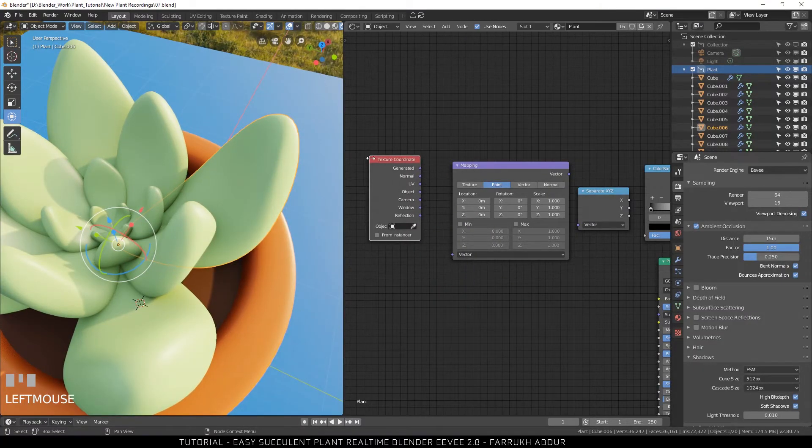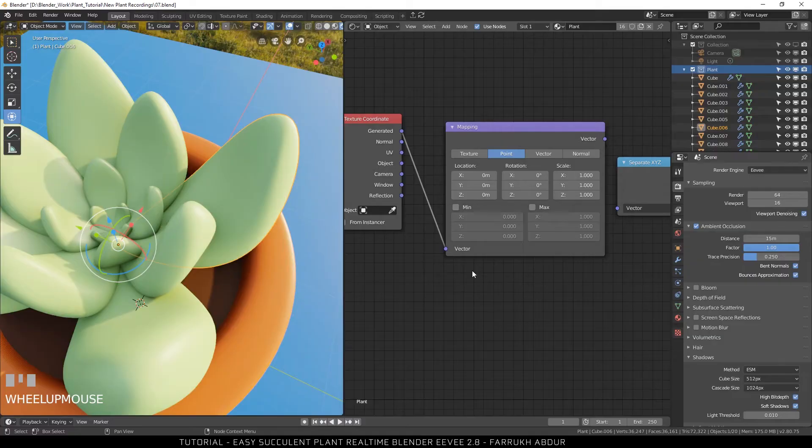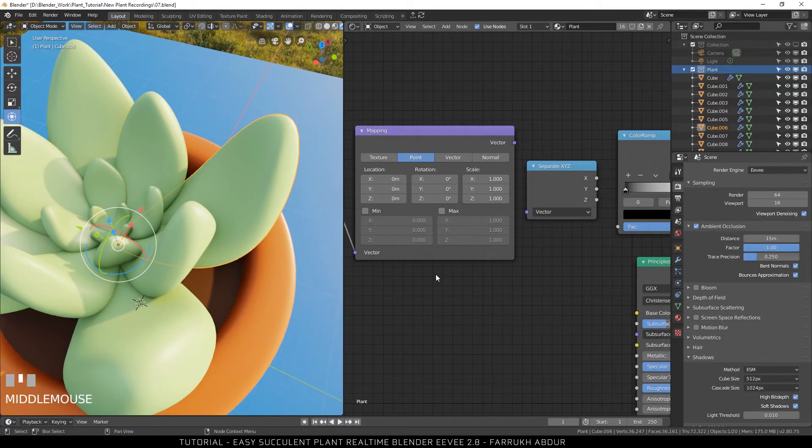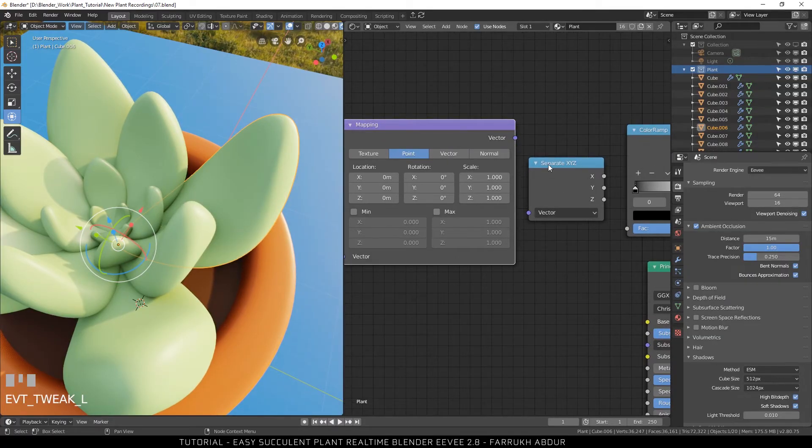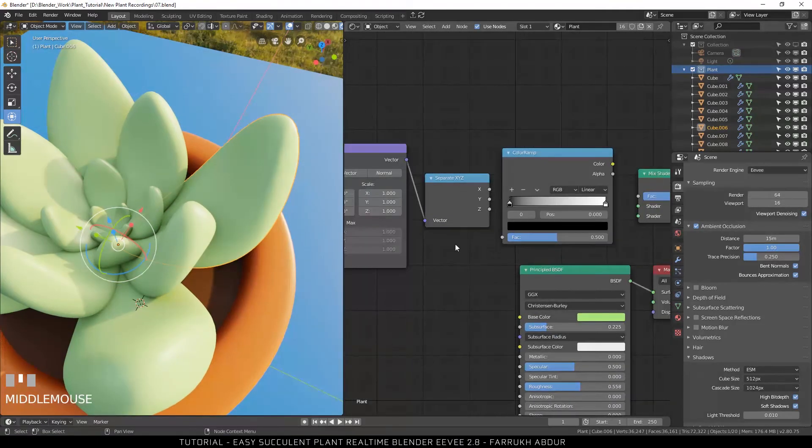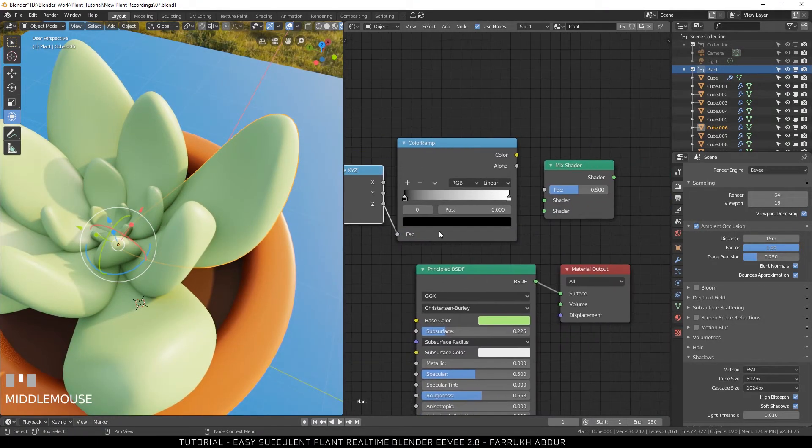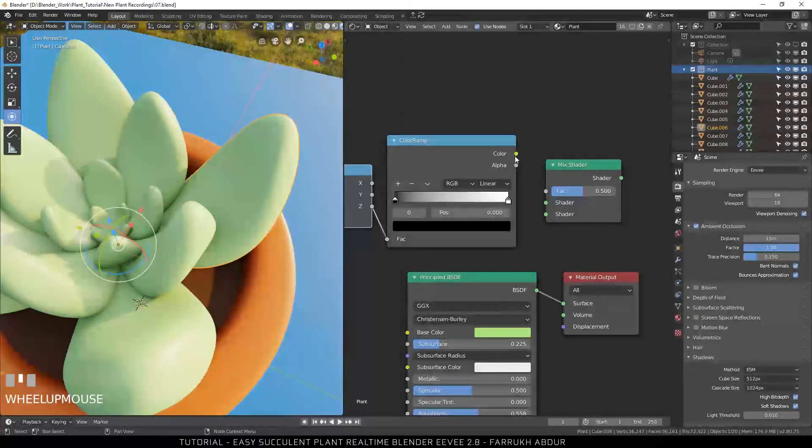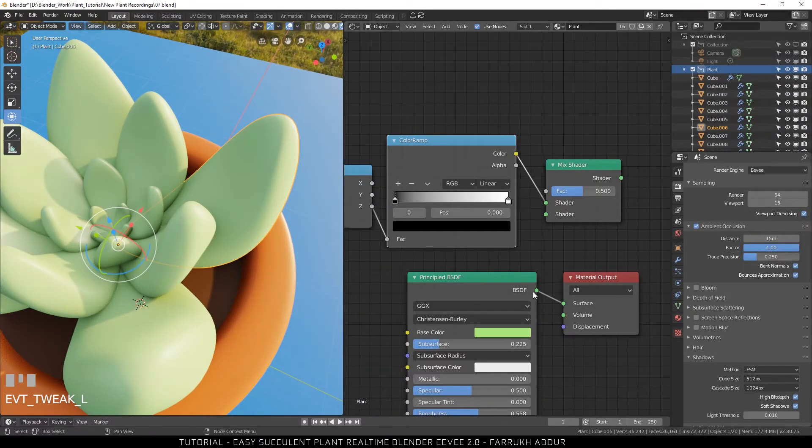Start connecting the nodes as I have shown here. Texture coordinate will connect with mapping vector node. Mapping vector will connect with separate XYZ. Drag a connection from the Z option to the color ramp node. From color ramp to mix shader.